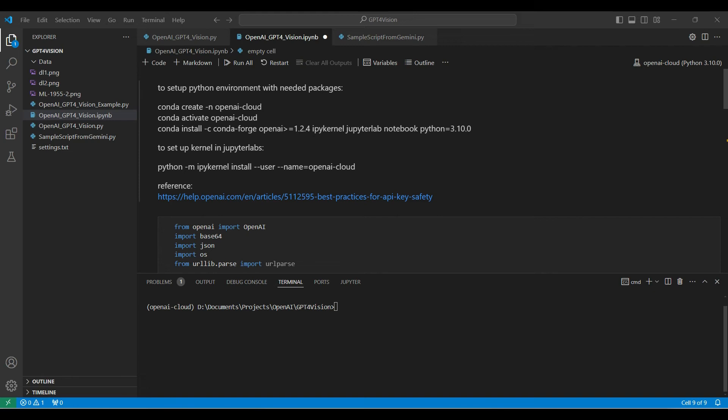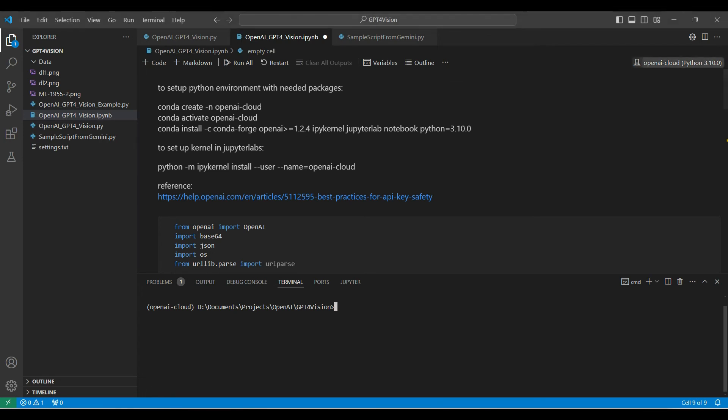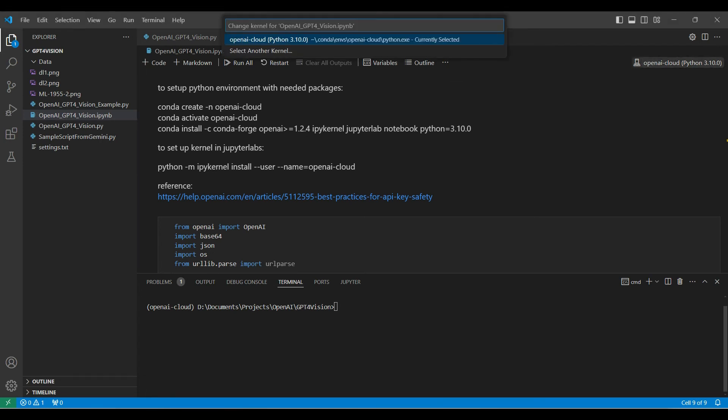First, we need to set up the Python environment with the necessary packages. We are using conda to create our environment. Next, we set up our environment to be available as a kernel environment in a Jupyter notebook. You can find more information on how to set this up in another video. Link is in the description below. This is how you can use a conda environment to run as a kernel in your notebook.